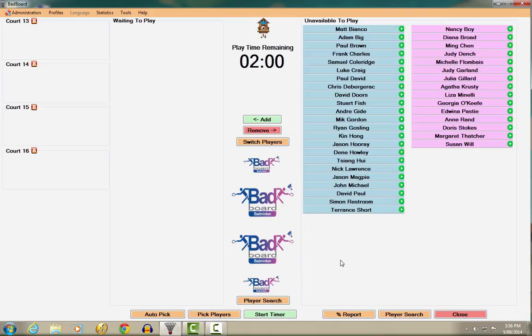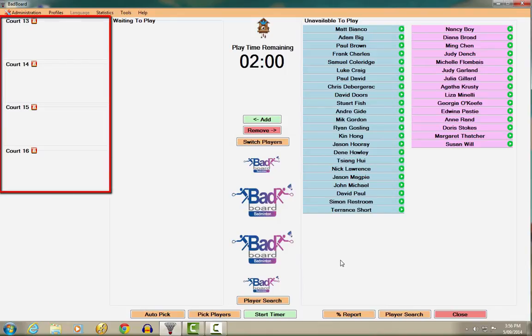First, you have the court section. This is where teams currently playing on court are displayed.